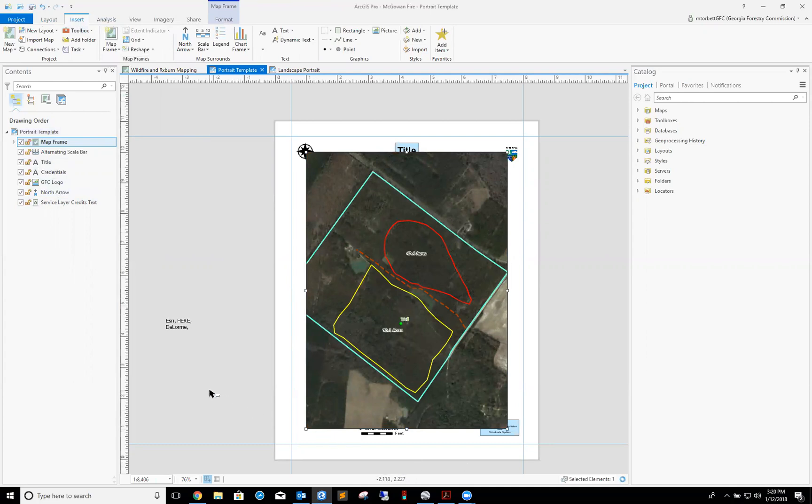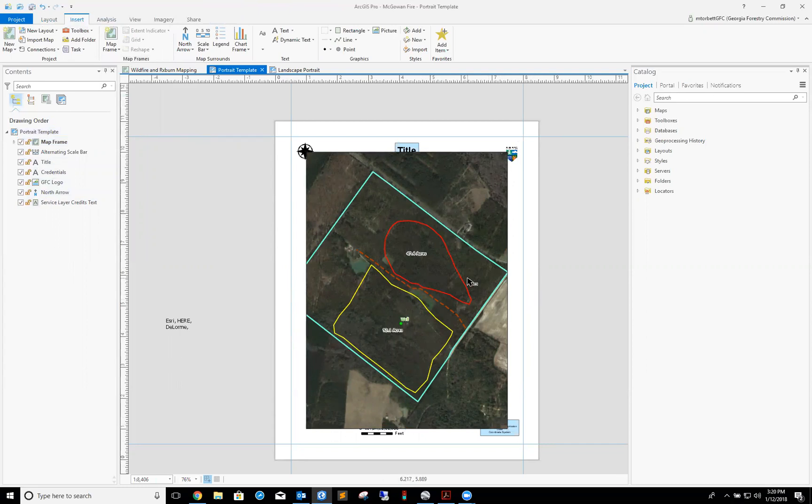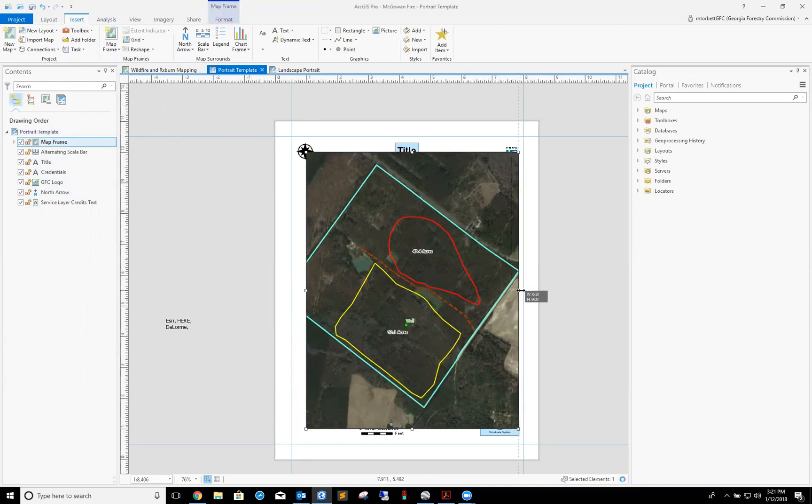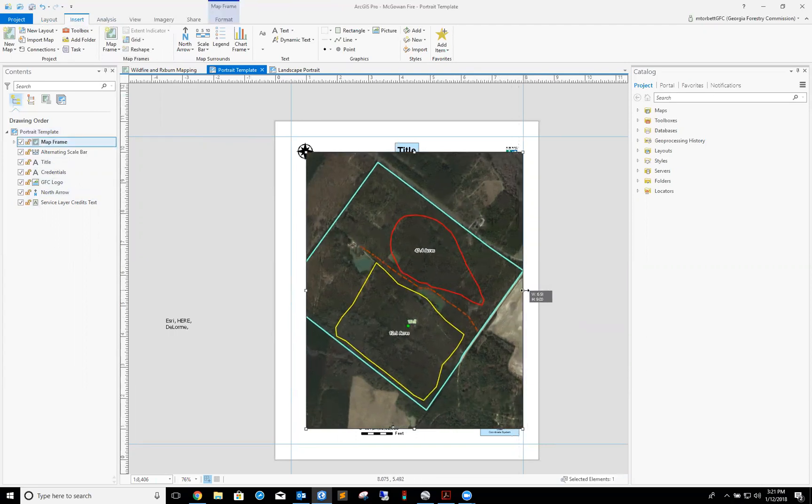You see these blue lines here? These are called guides. These enable me to take my map frame and snap it to these guides so it's evenly displaced upon the piece of paper for printing. I'm gonna stretch it out.